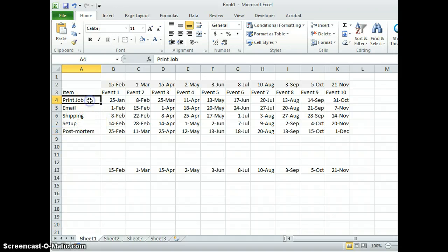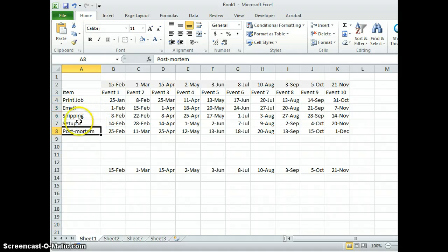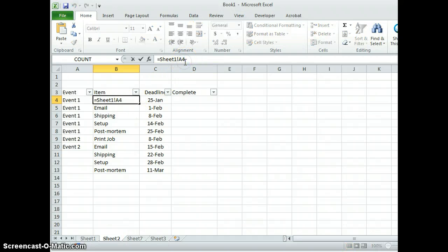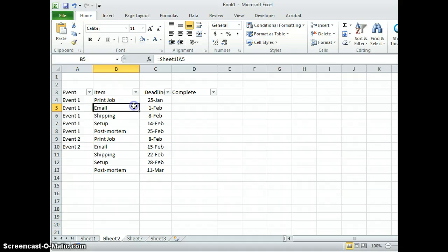See, this is cell A4, A5, A6, A7, A8. And if you look at the sheet here, that's A4, and then A5, A6, A7, A8.